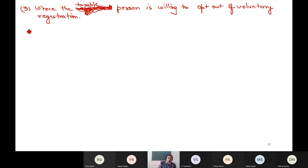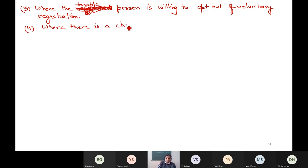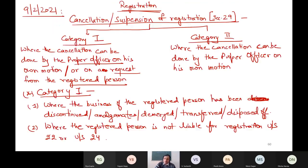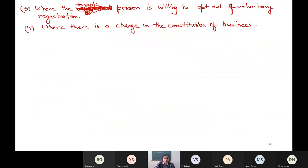Fourth case: where the constitution of the business is changed. If the constitution of business is totally changed, I need a new registration, so I have to cancel the old registration. These are the four points where either the applicant, the registered person, or the department can initiate the process of cancellation.